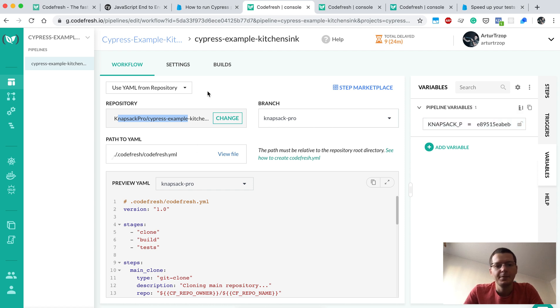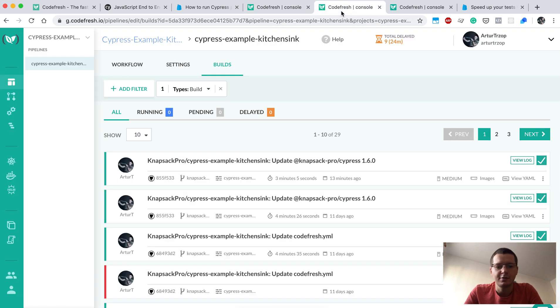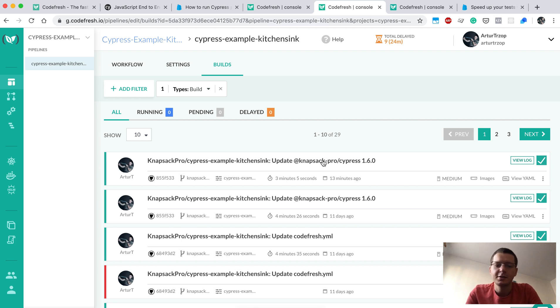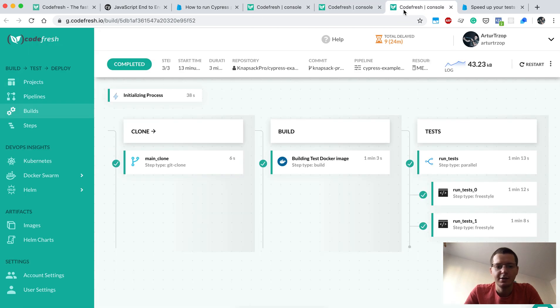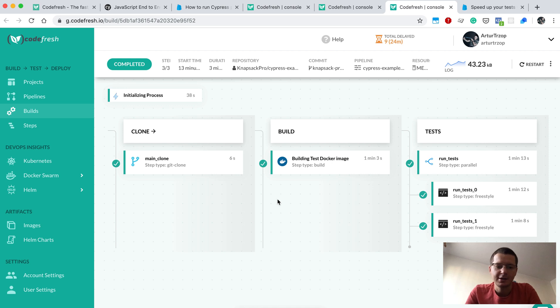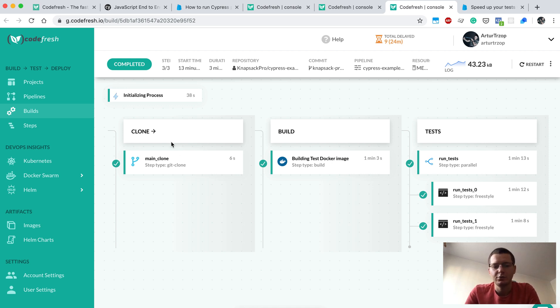In the builds tab, you will see the list of recent CI builds. For instance, a few minutes ago I just ran one of my builds, and here are the details for it.